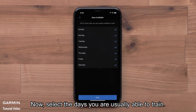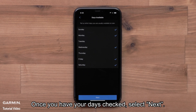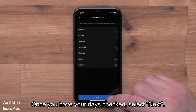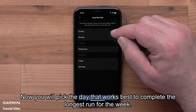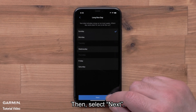Now select the days you are usually able to train. Once you have your days checked, select Next. Now you will pick the day that works best to complete the longest run for the week. Then select Next.